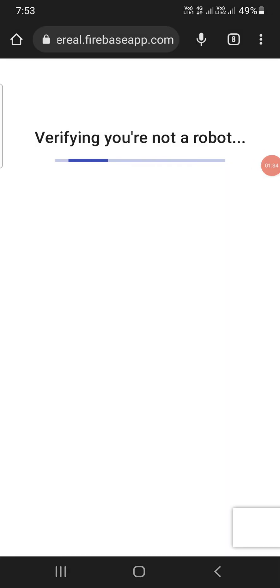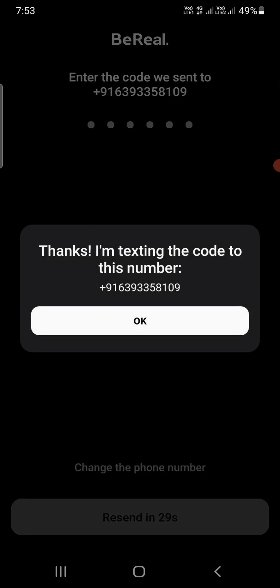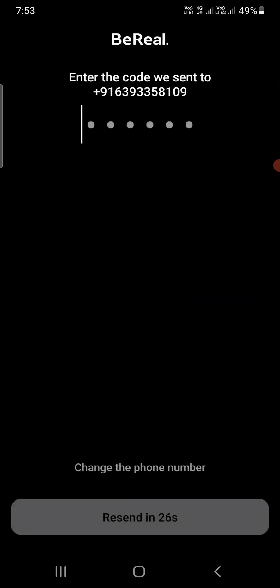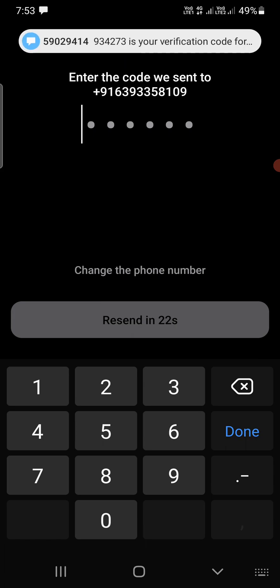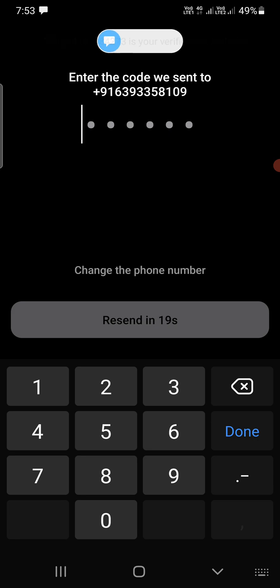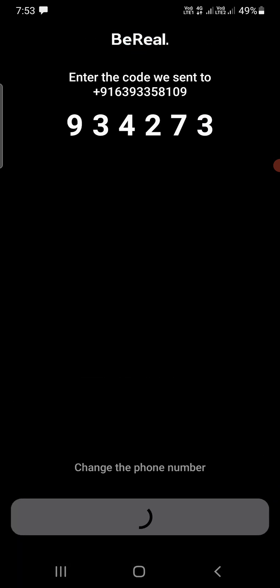It will open up an internet browser to confirm whether you are a bot or not. Once confirmed, it will send a verification code to your number. I just received the code — 934273 — and you need to enter that code here to proceed.